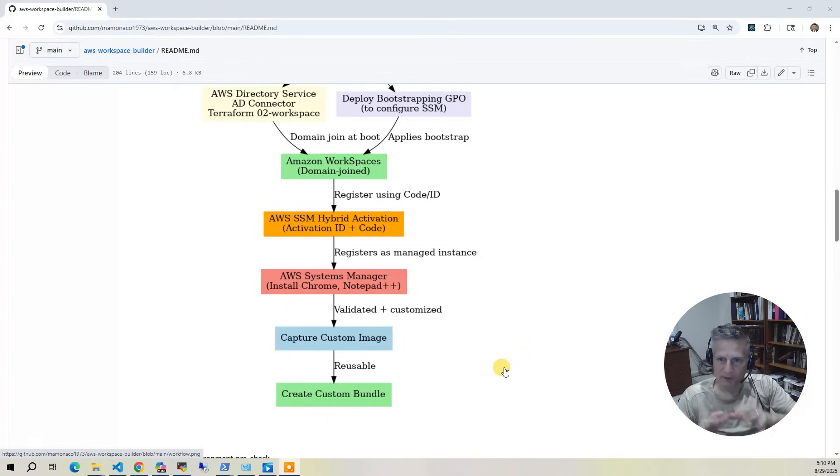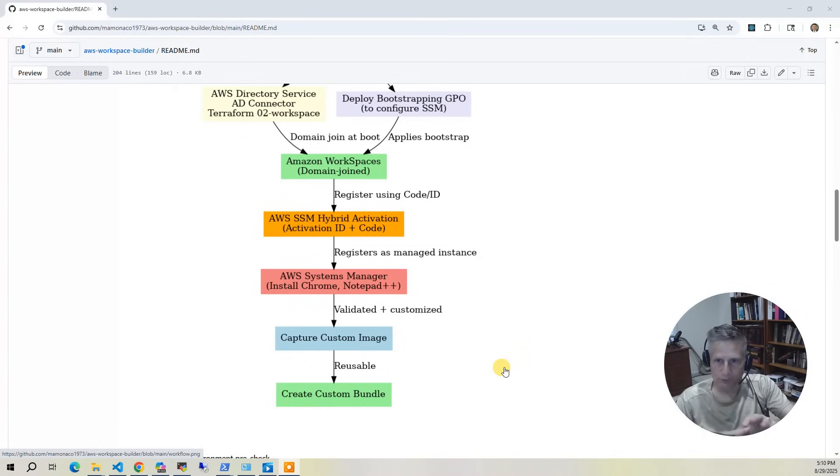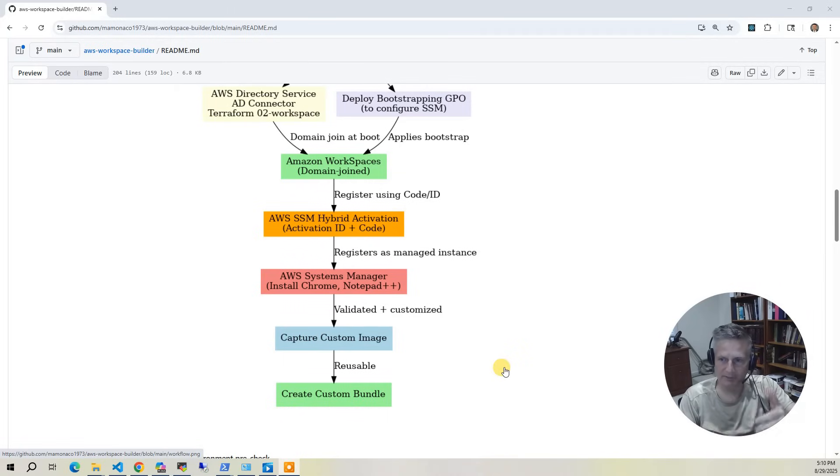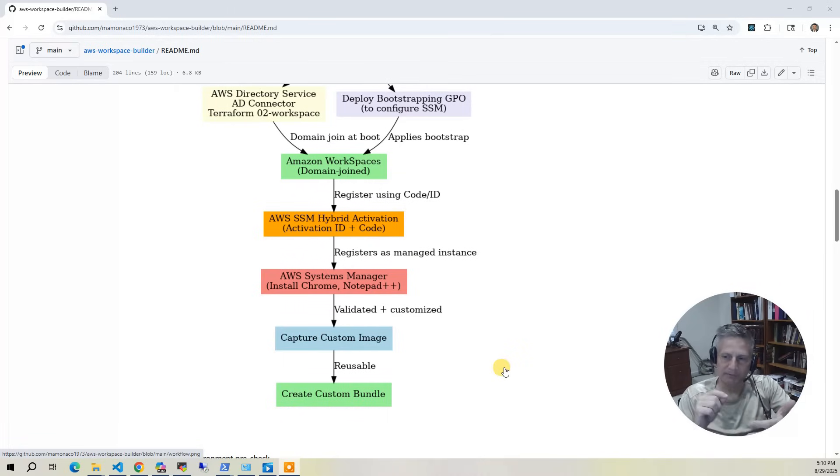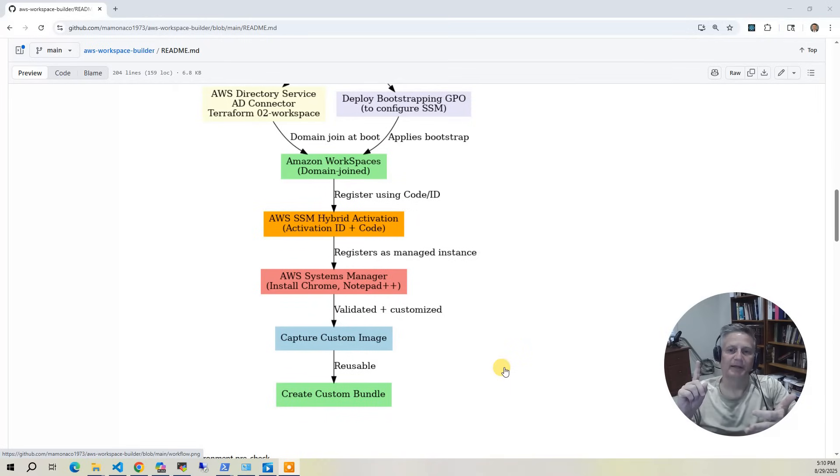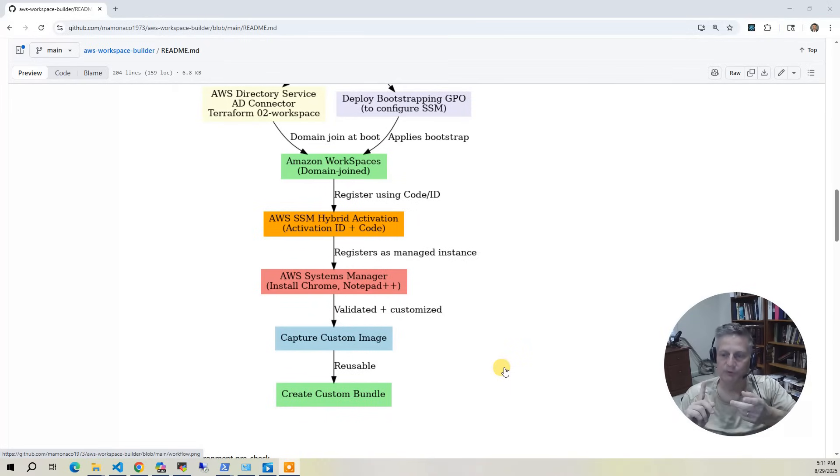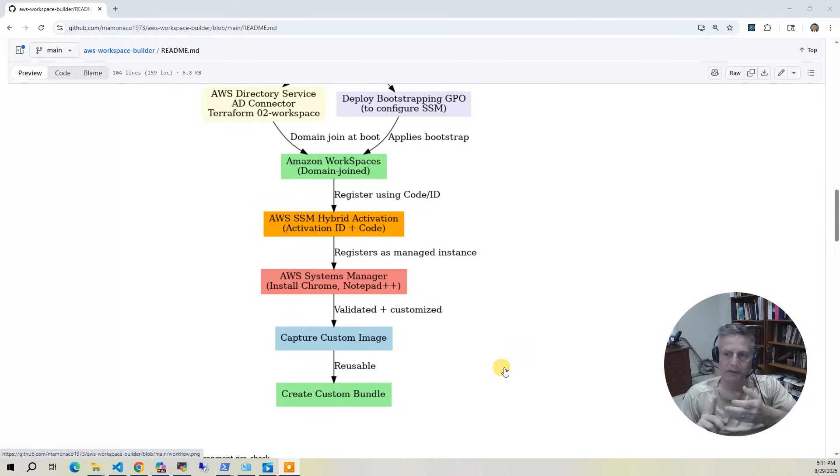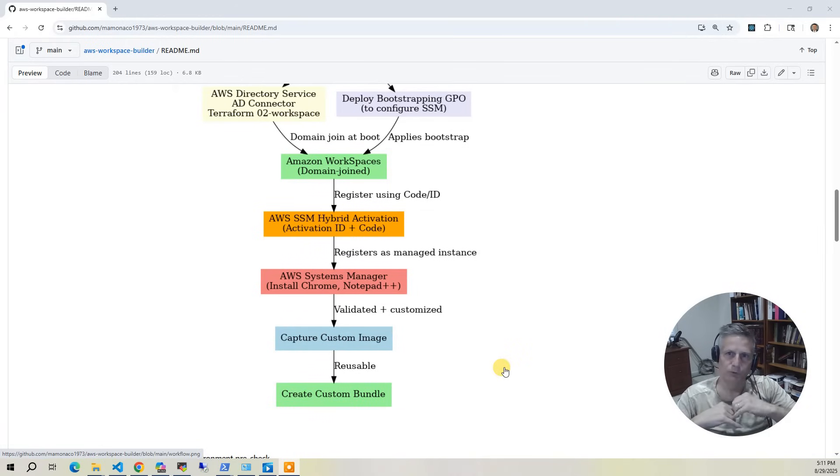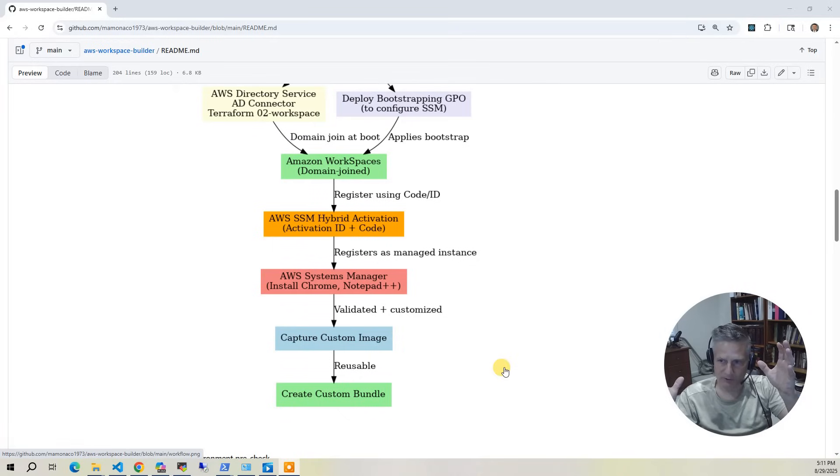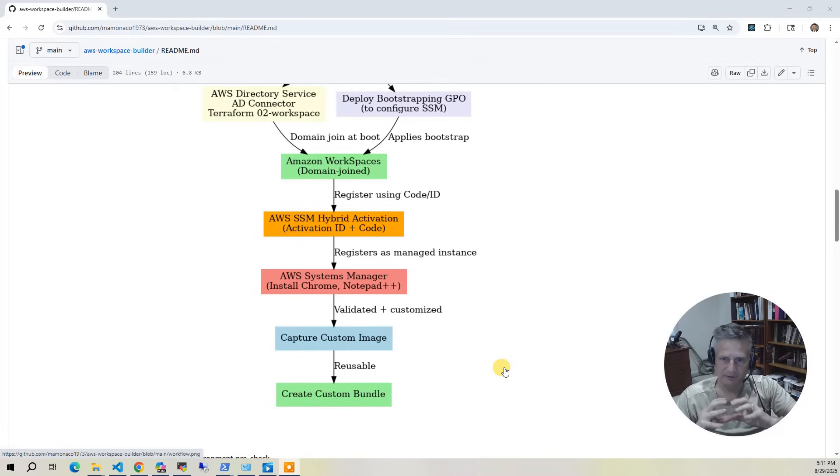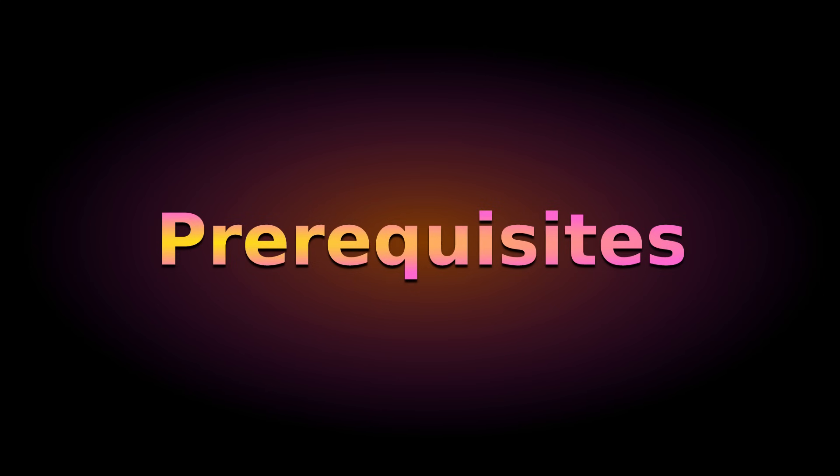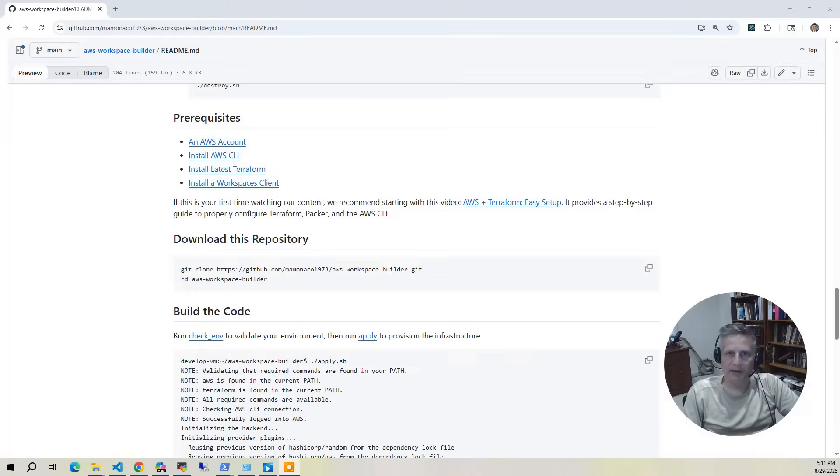After that happens, you can destroy—call the destroy script, and it's going to destroy all this infrastructure, all this temporary stuff, and just leave you with those two build artifacts, the image and the bundle. And you can take those bundles, and you can share them across accounts. You can copy them to different regions. It's very much like AMIs at that point. So that's the whole objective is to configure all this temporary infrastructure, and then you get these custom images and bundles at the end that you can use in your own Active Directory.